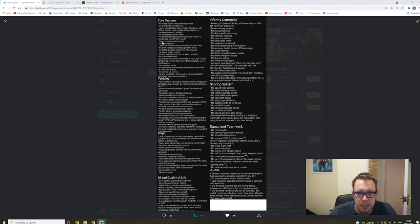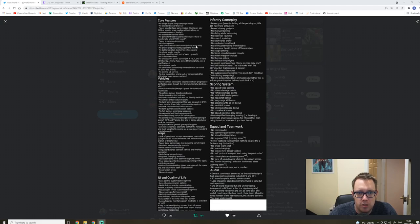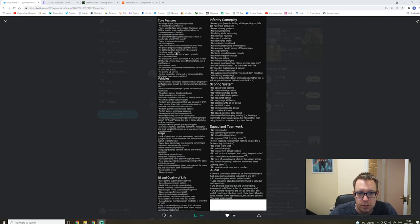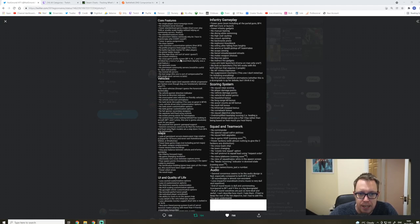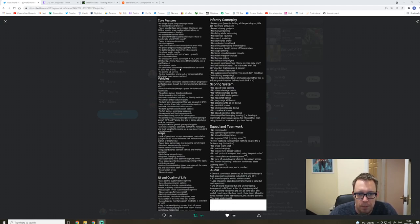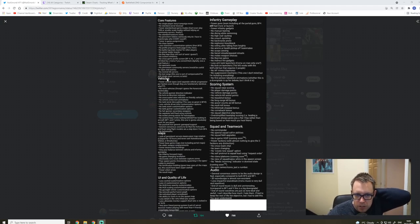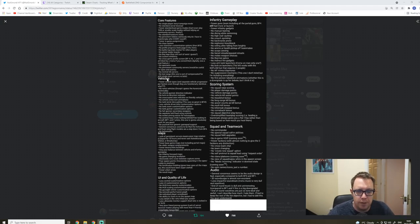So core features: no single player story campaign mode, no standard server browser. Can't believe that. Fewer standardized game modes, no standard hardcore mode, no persistent lobbies, which I just don't understand. It's obviously skill-based matchmaking. Fewer in-game assignments, no class system. No test range.